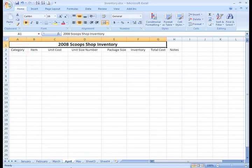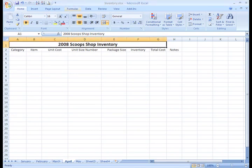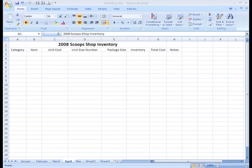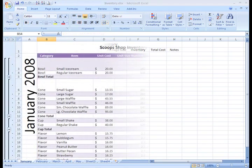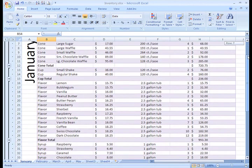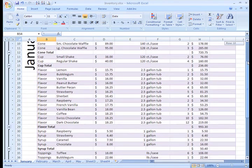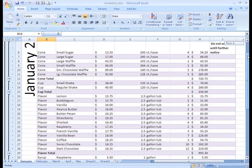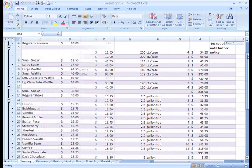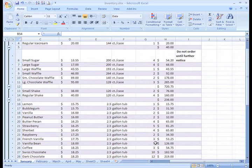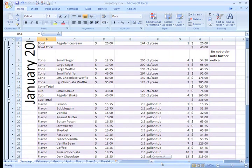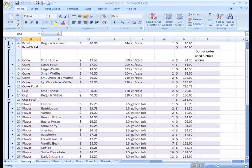There is one more thing about working with worksheets that I want to show you because I find it helpful. This is the ability to freeze or lock specific rows or columns in your spreadsheet. Excel calls this freezing panes. When you freeze panes, you select rows or columns that will remain visible all the time, even as you're scrolling. You see, right now when I scroll down my spreadsheet, I can't see the column headings that let me know what type of information each column contains. If I scroll to the right, I can't see the column that tells me what item all this inventory information refers to.